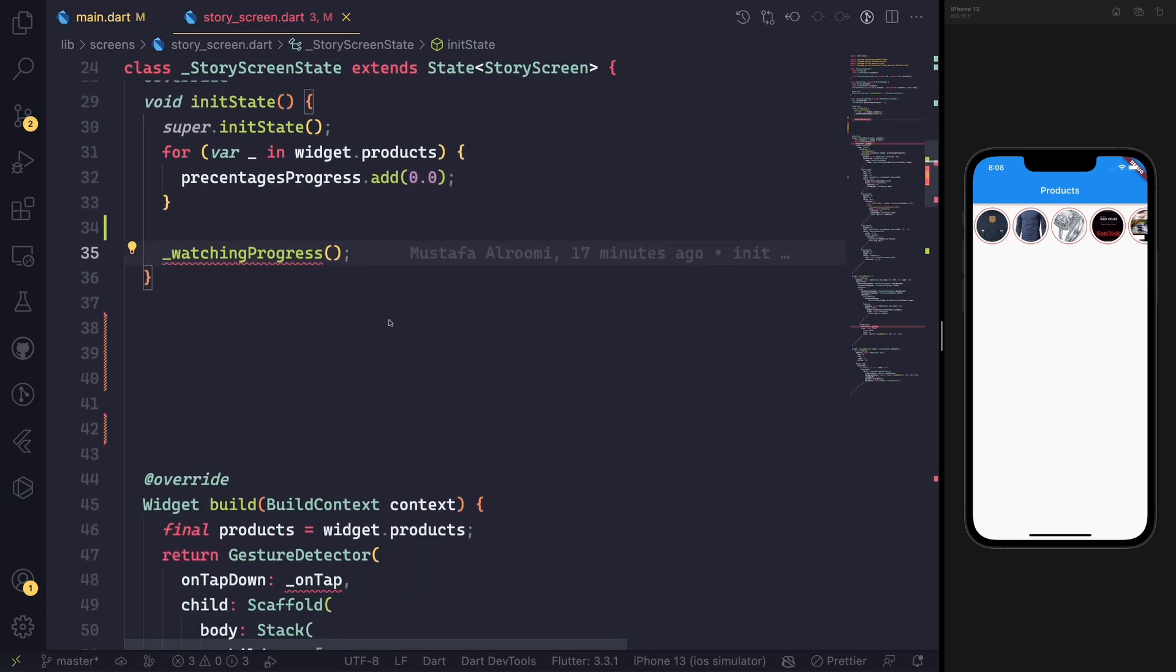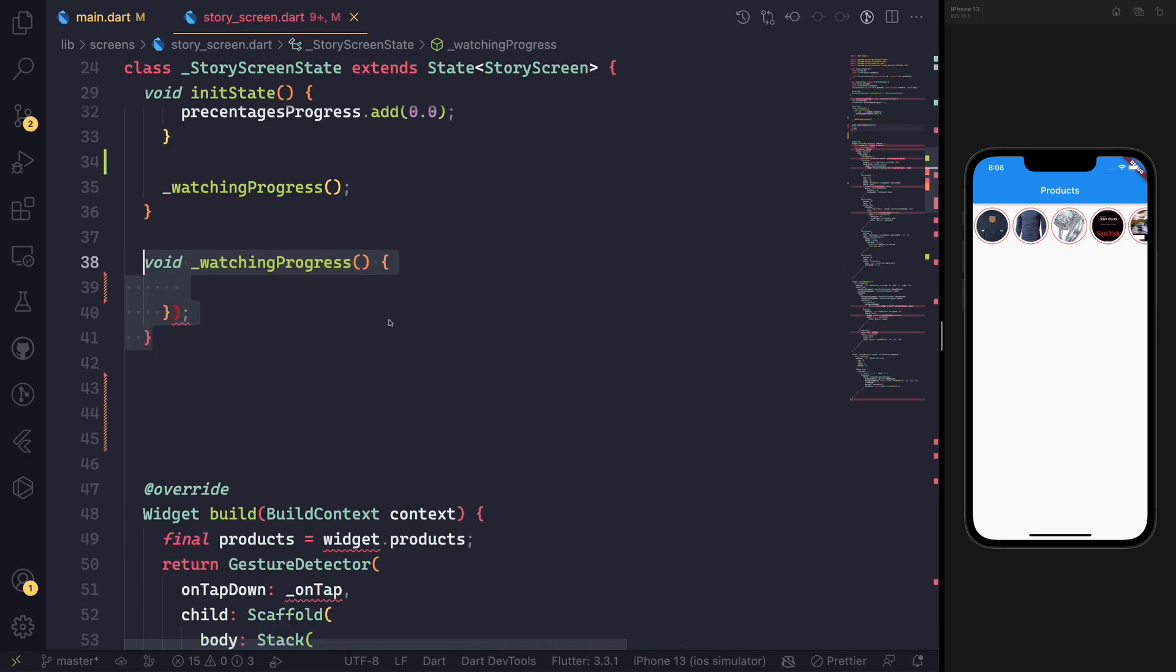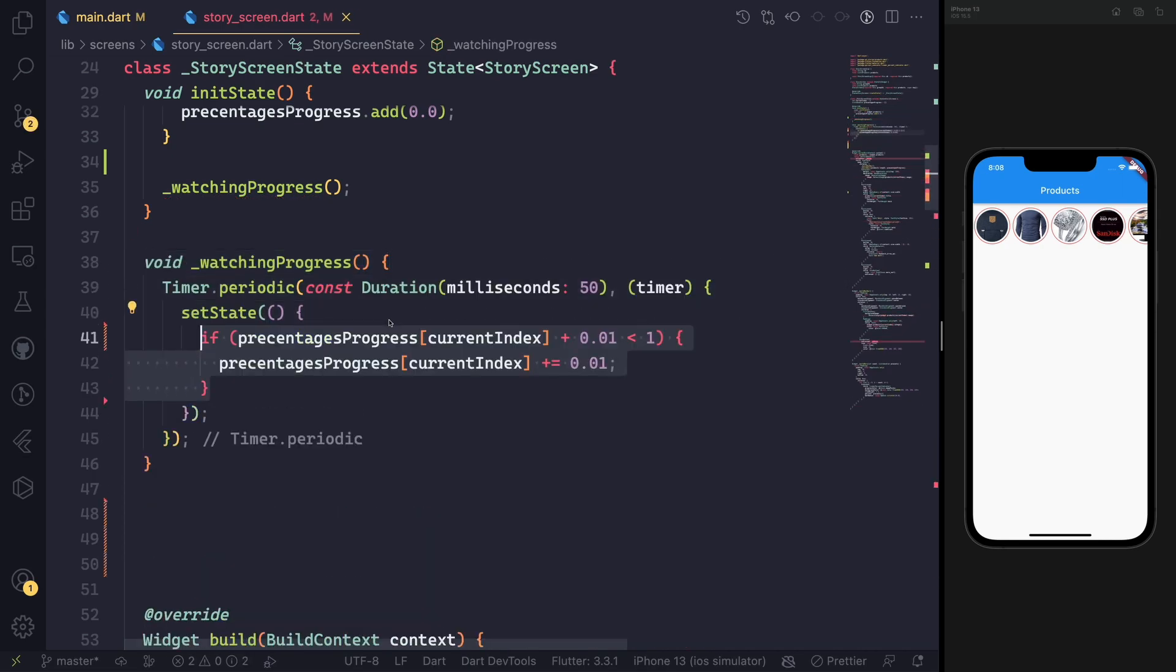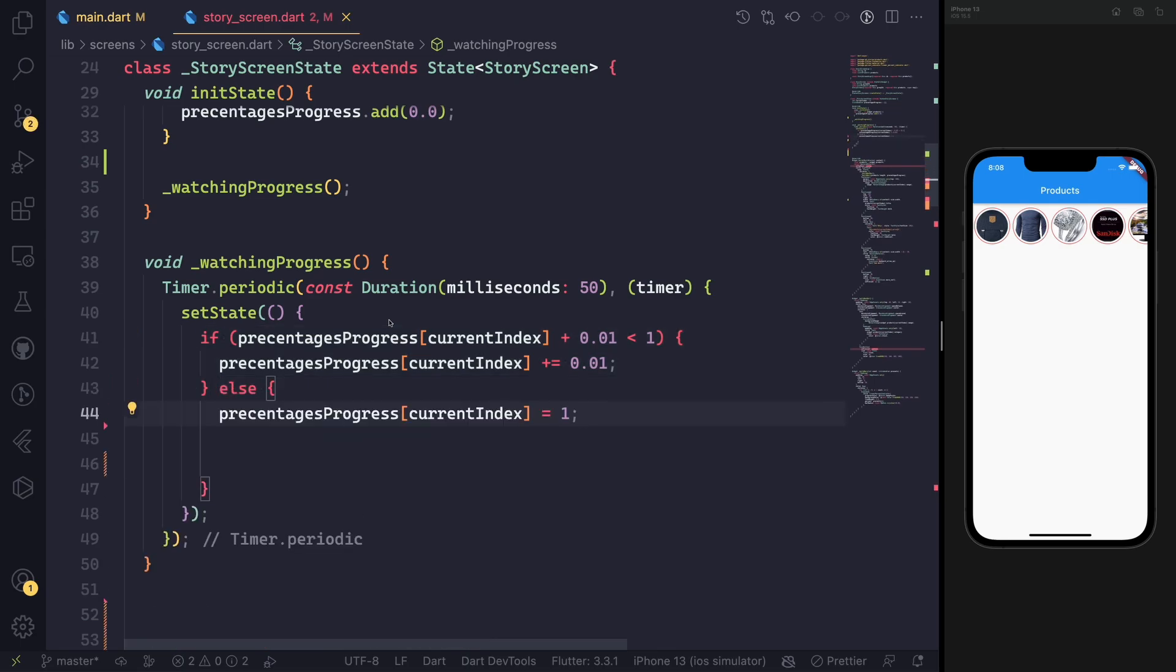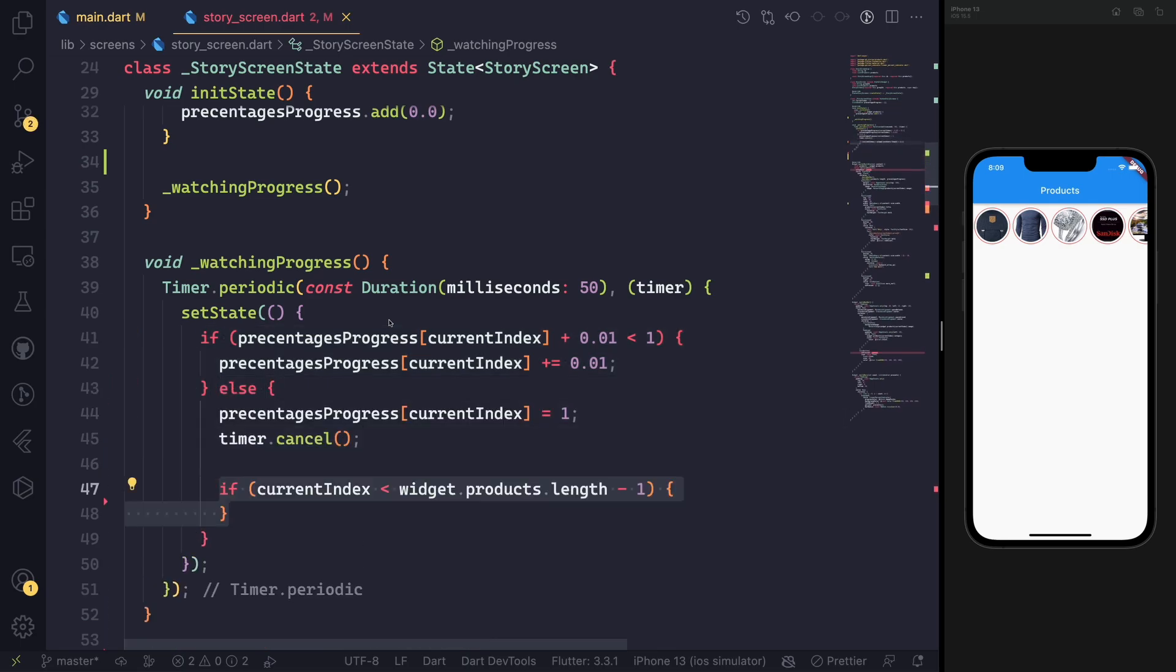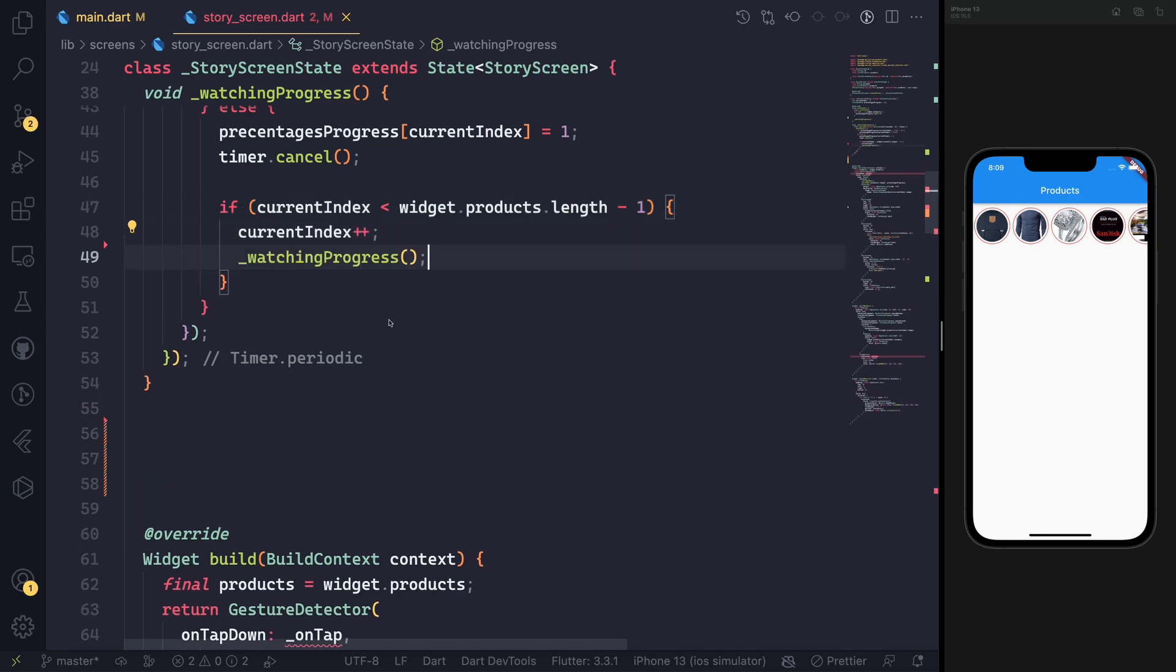In the initial state, we loop through all the products and we put the progress indicator at 0.0 because it's double. Then we add Watch Progress. This will have a timer and it will set the state of the percentage progress 0.0 as long as it's not 1 yet.